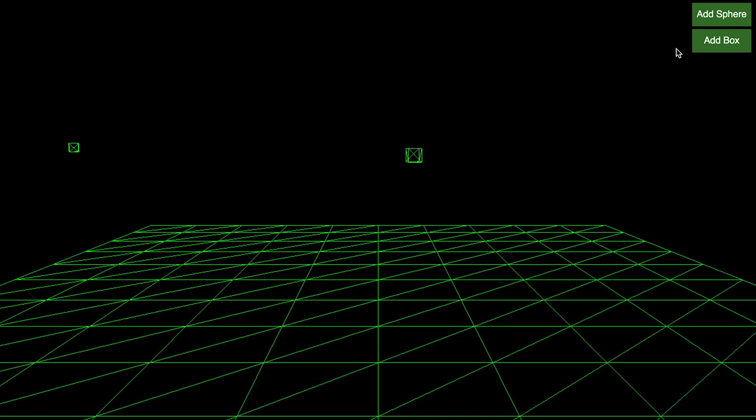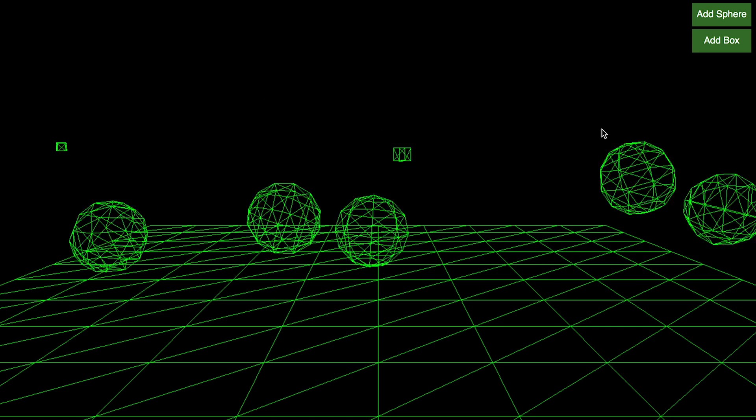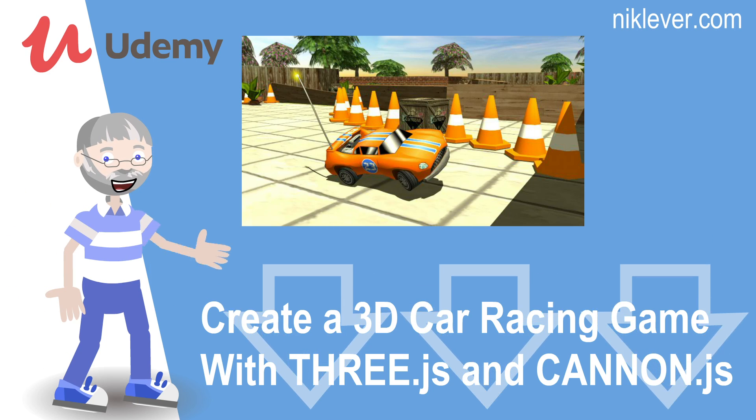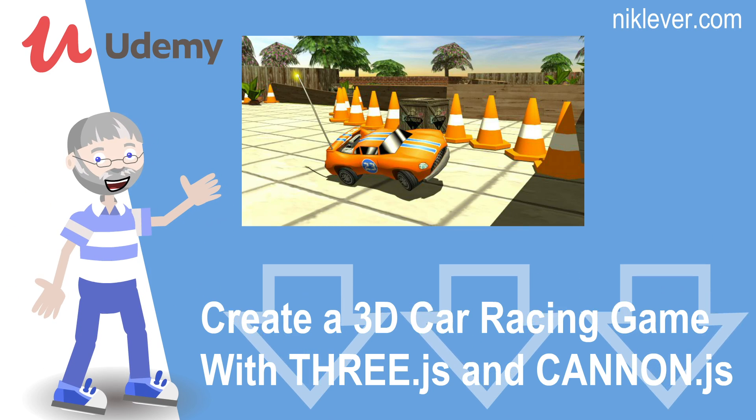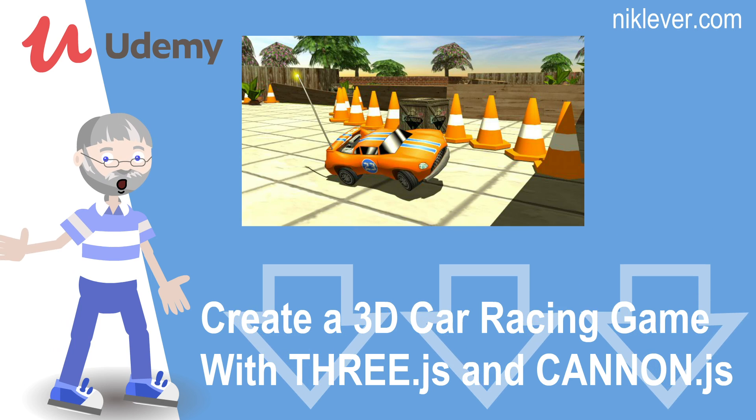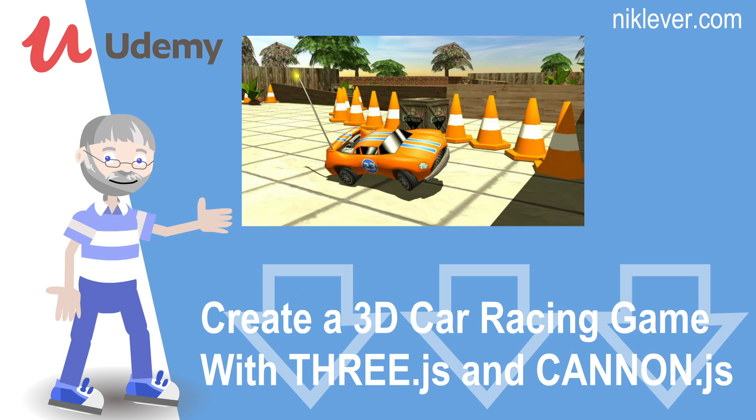I hope that gives you some taste of the fun you're going to have with physics. This video is from the course Create a 3D Car Racing Game with THREE.js and CANNON.js. To get the course at a great discount, pull down the description.